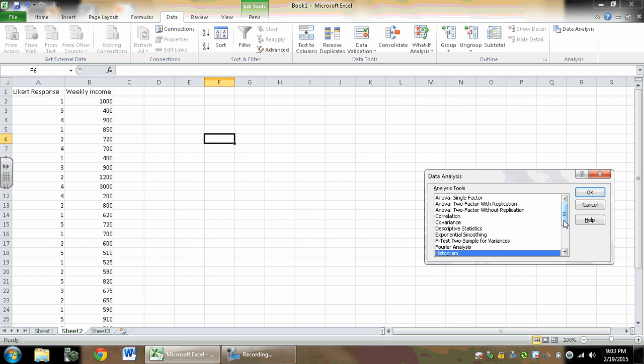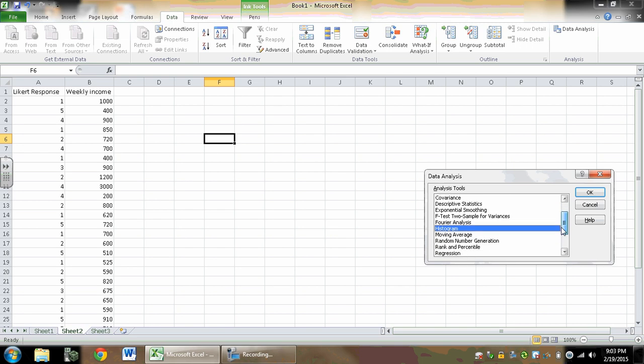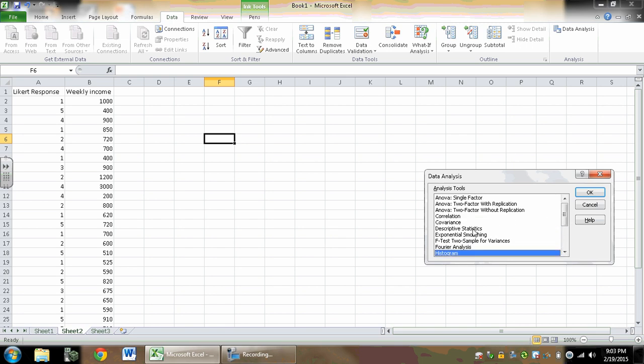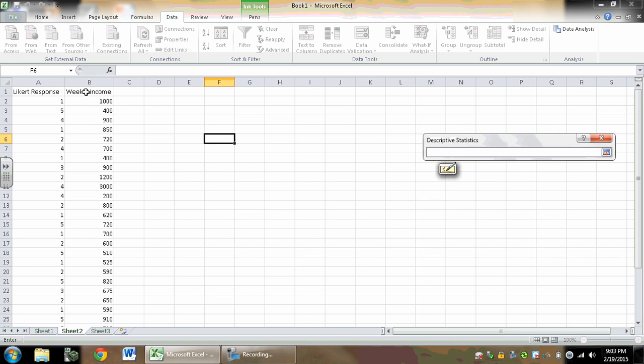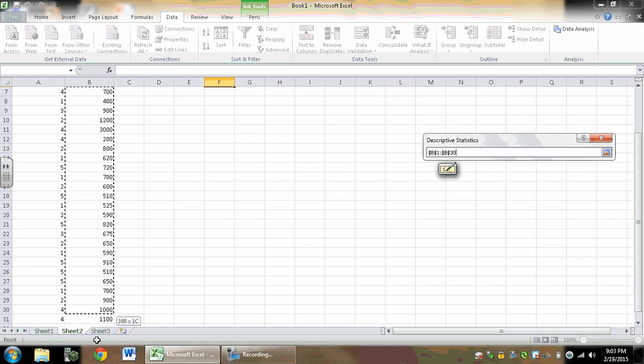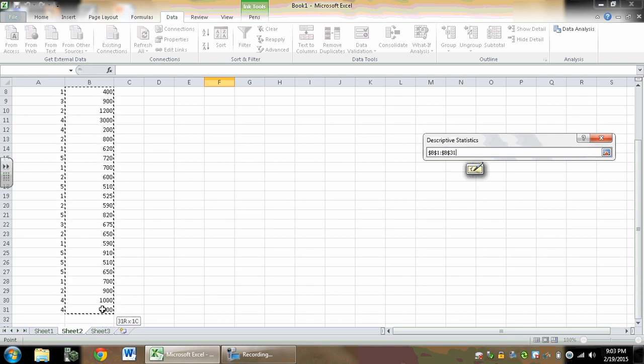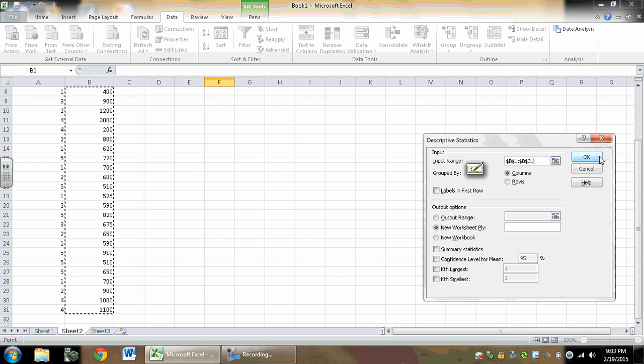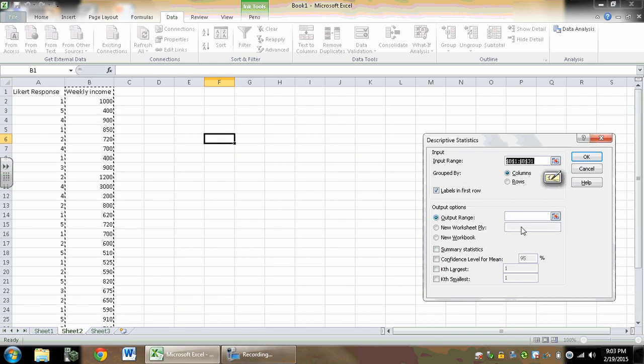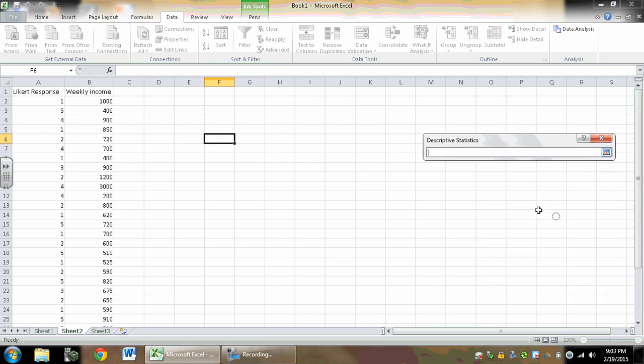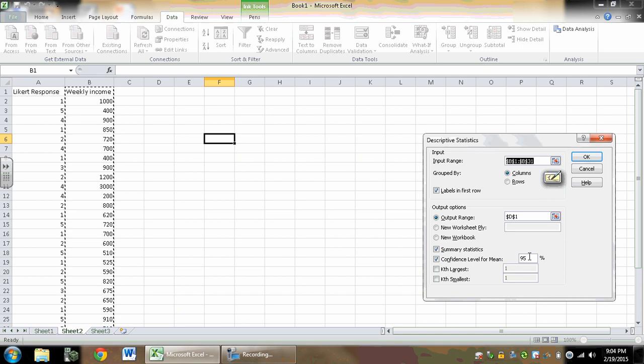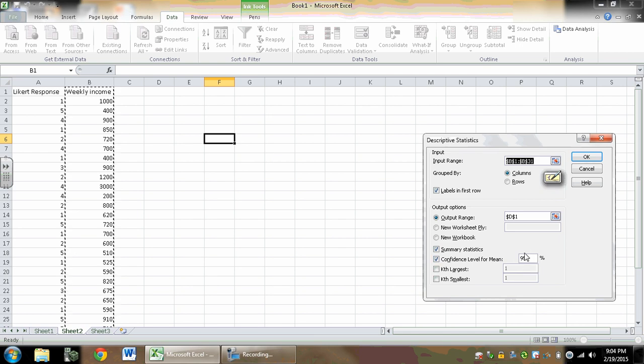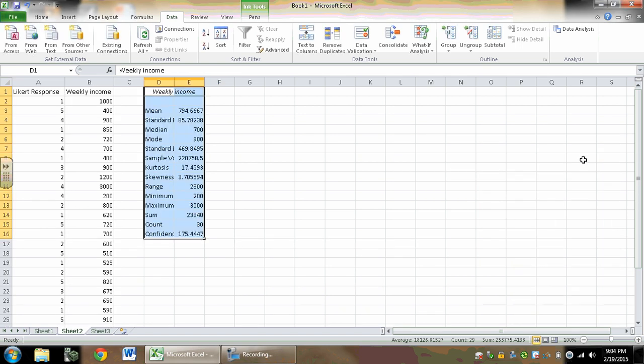And I want Descriptive Statistics. My input is, let's do weekly income for this, and I have a label and an output. I'm going to dump it right here. And I want to do summary statistics and confidence level for the mean. We're always going to stay at this 95%—that's kind of a standard confidence level. Then we just hit OK.